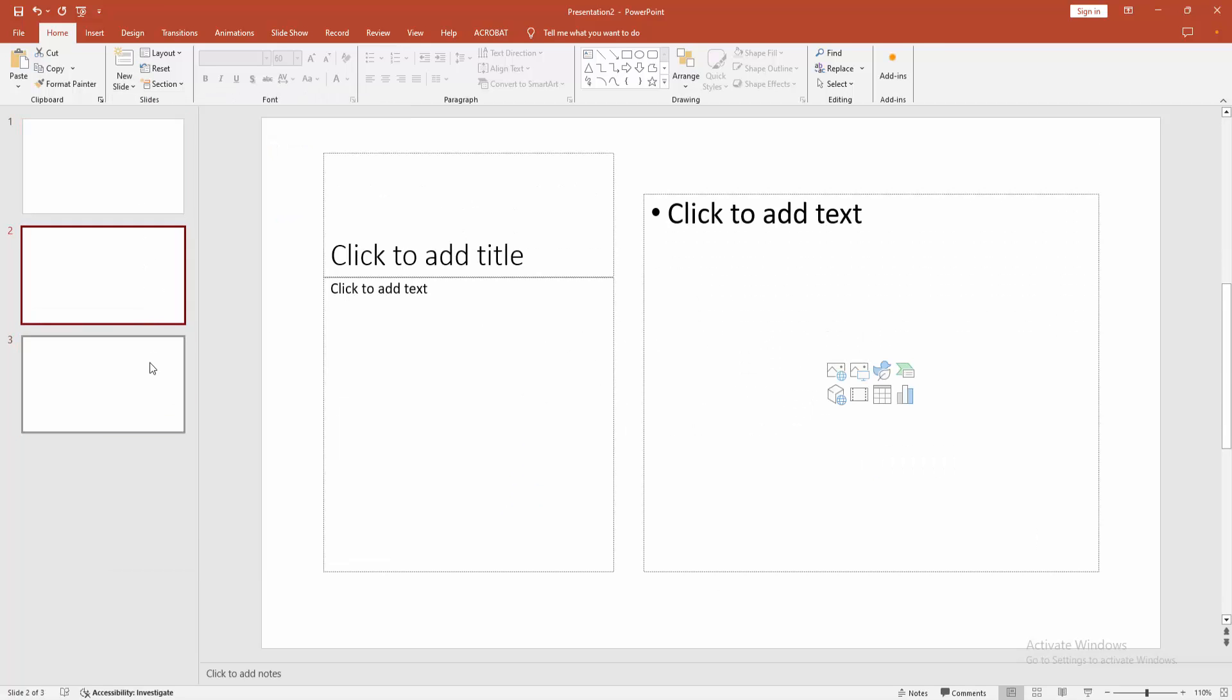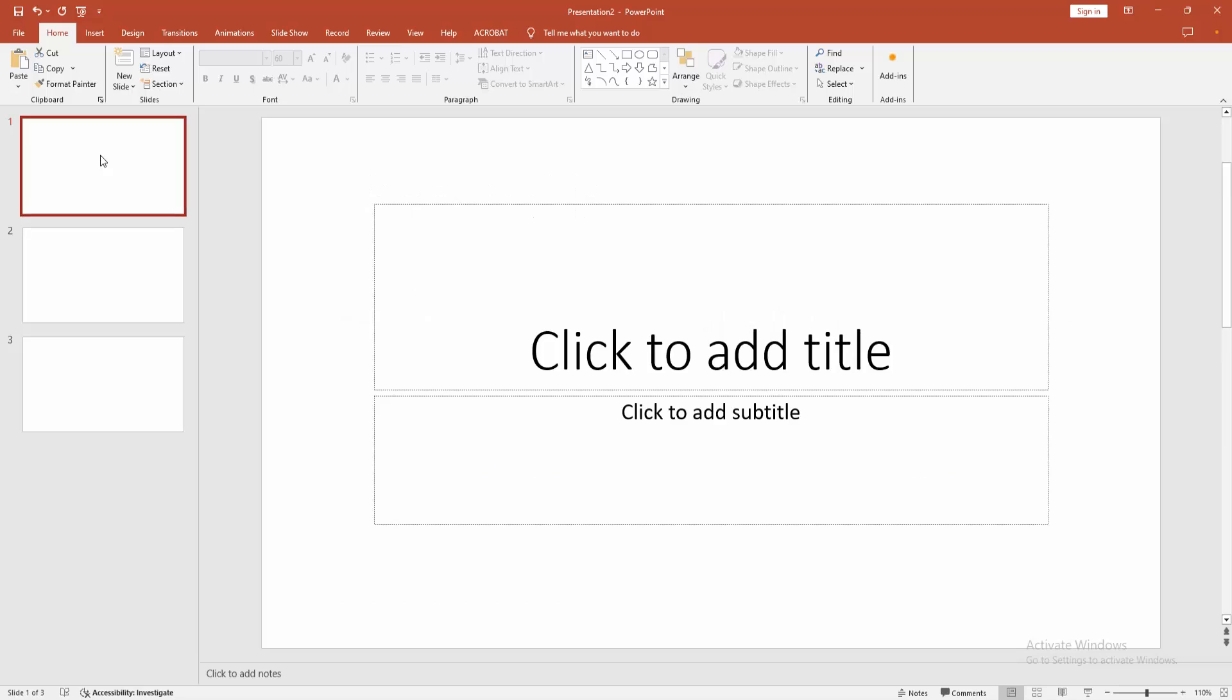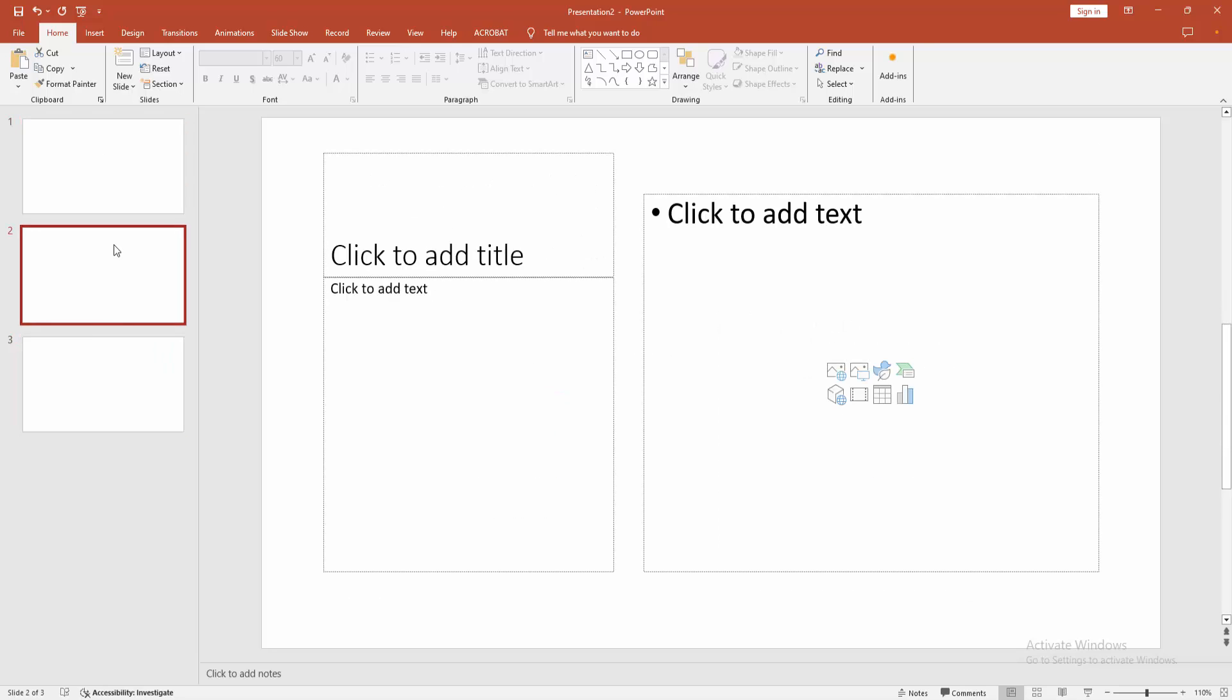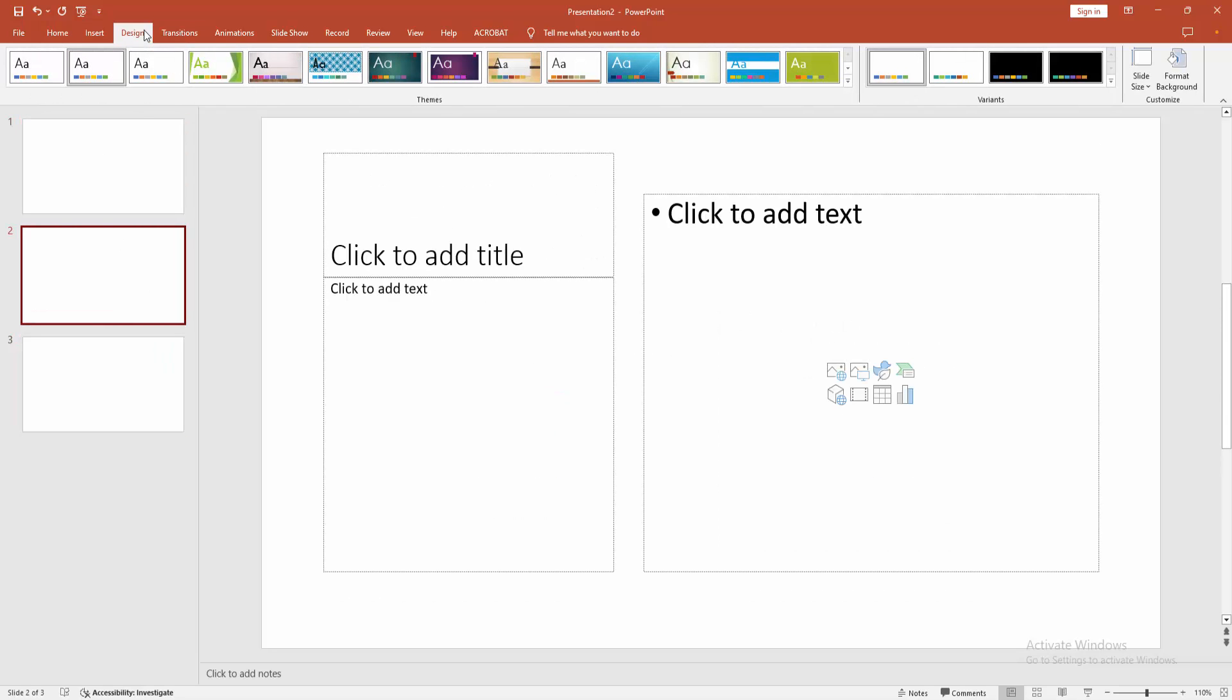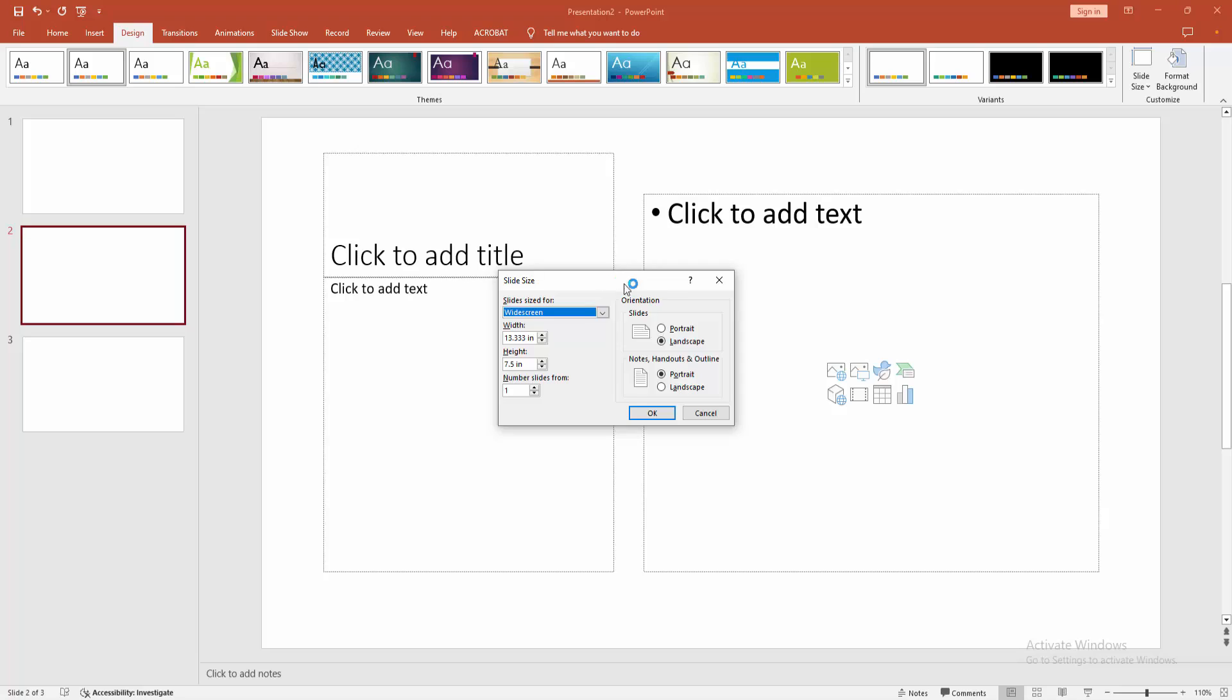Now we want to change the size of this slide. Select any slide and go to the Design menu, then click the Slide Size option. We can see here the custom slide size. You can add custom sizes or multiple slide sizes.